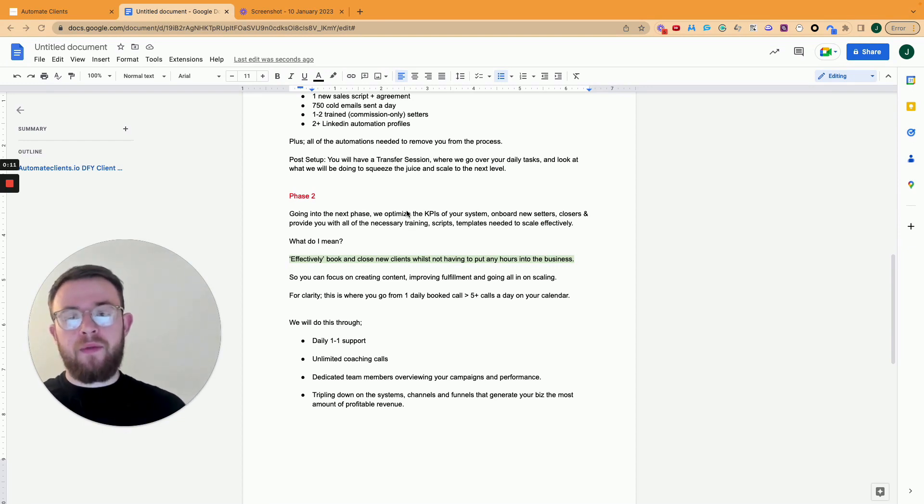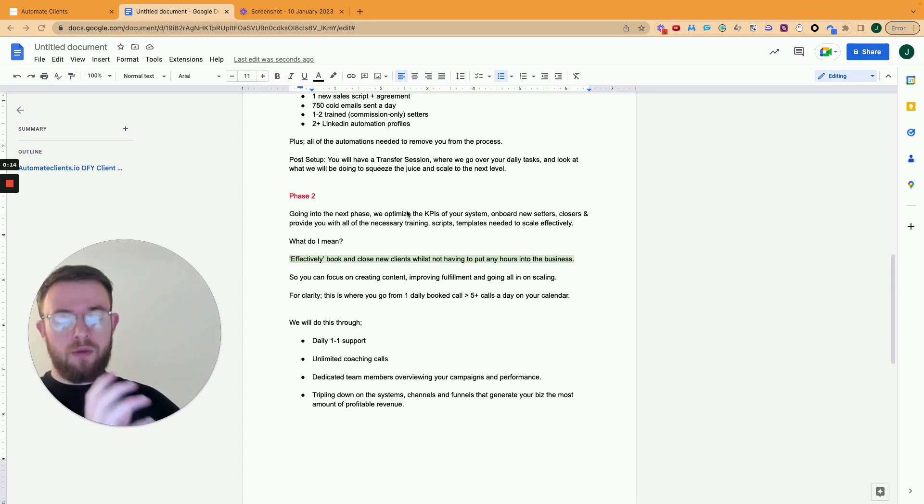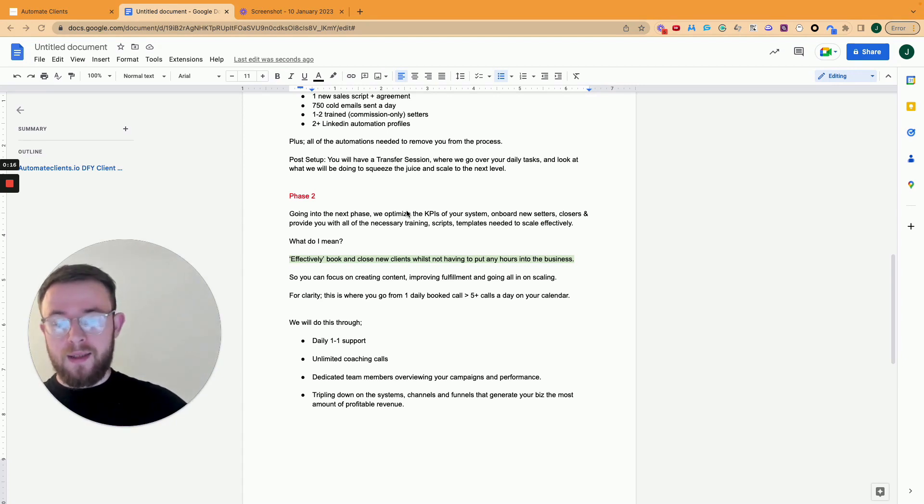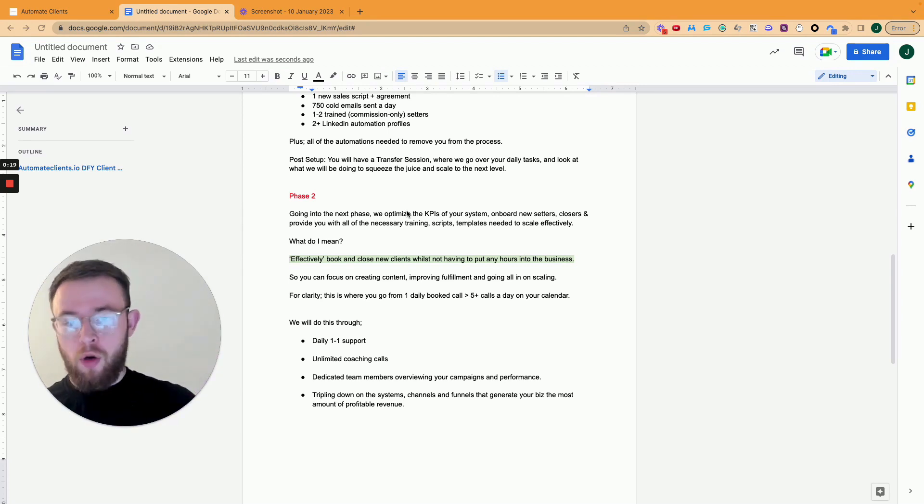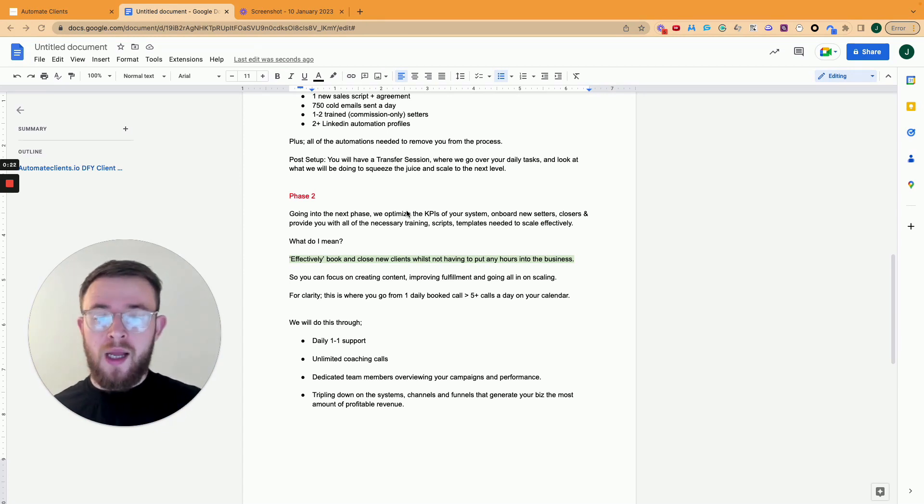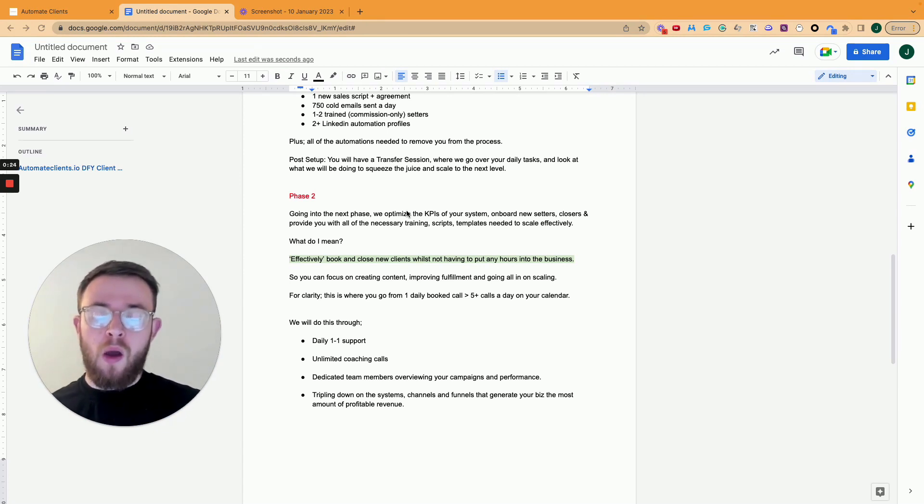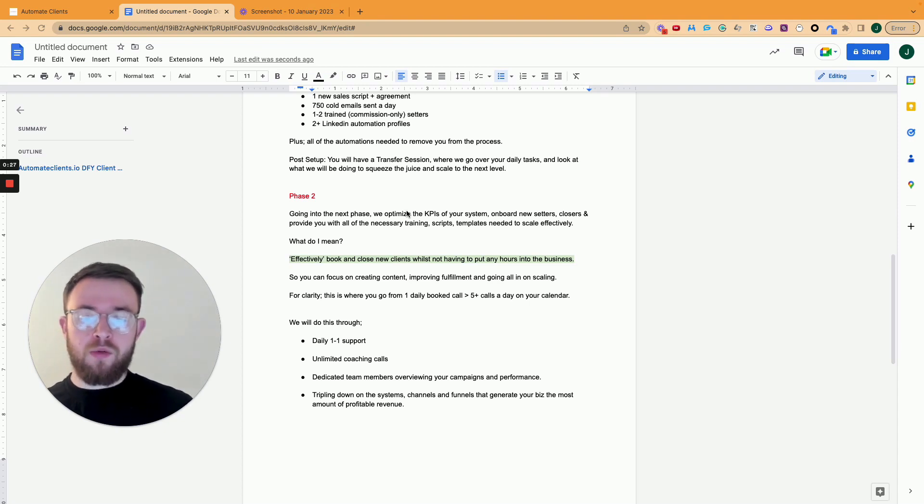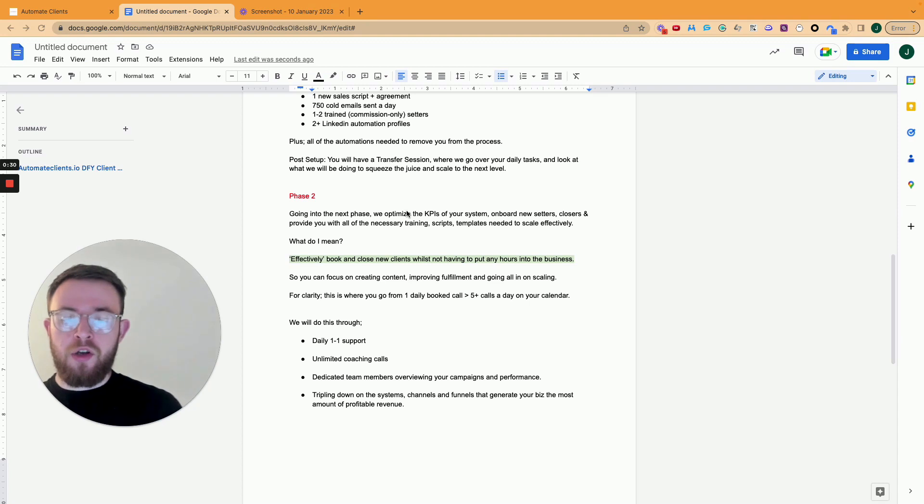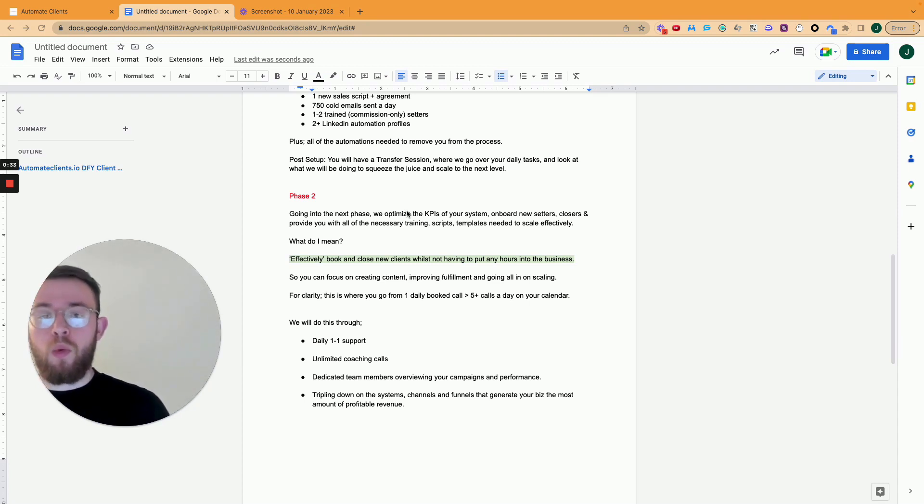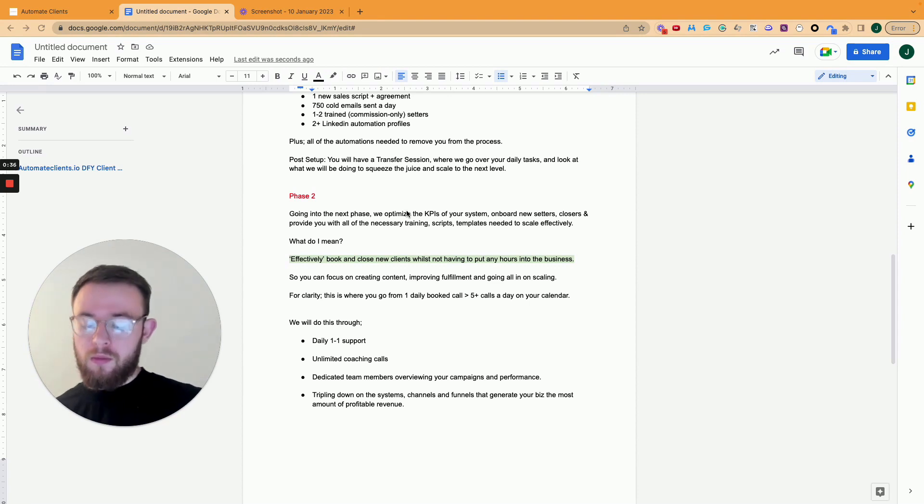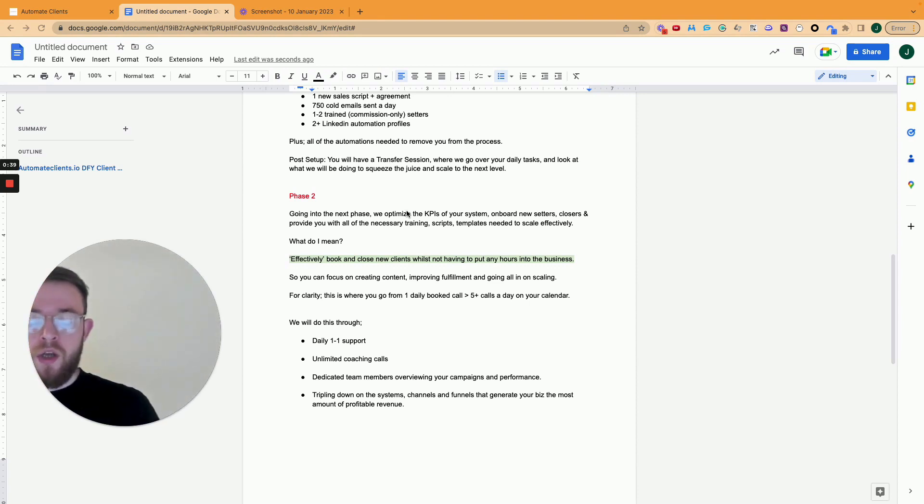So we have dedicated team members, one for different system that we implement for you. So cold email, LinkedIn, the funnels and go high level, the appointment setters, the recruitment side of that, the sales training. We have different team members that are all working on the back end, looking at your KPIs. We're overviewing your campaigns and managing the performance. So you don't have to be sat there stressing about what's going on. We have it all under control.